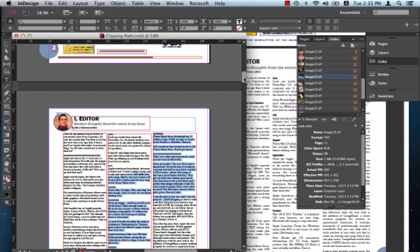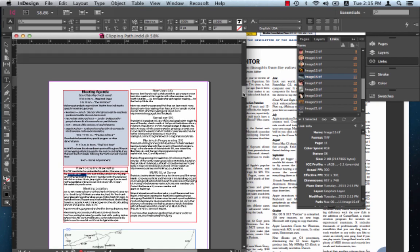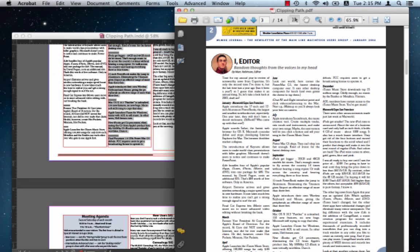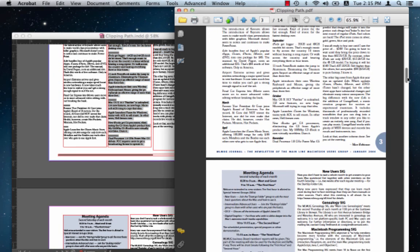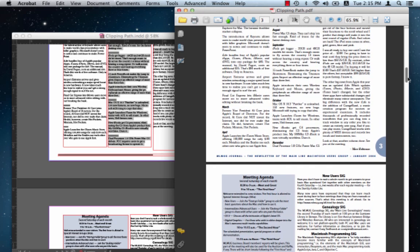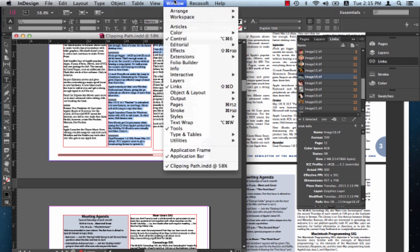You also notice that PDF2ID has done an extremely good job in preserving the layout, so that you have to tweak the document very little. Let's just check one more thing using InDesign.